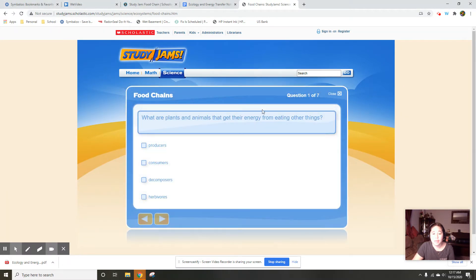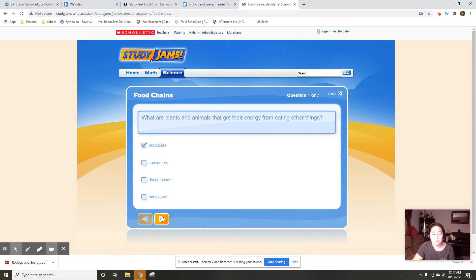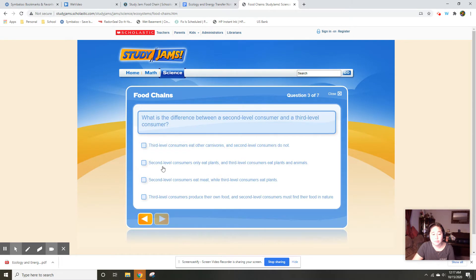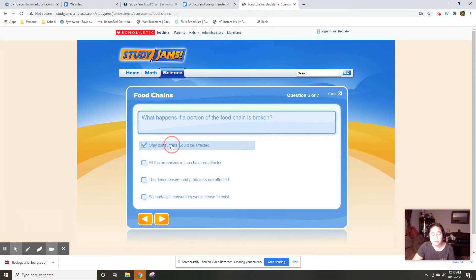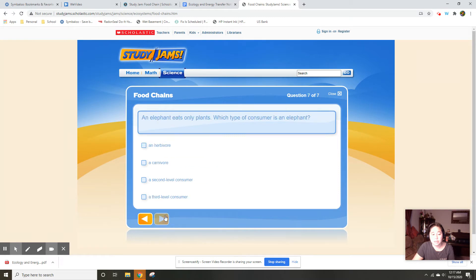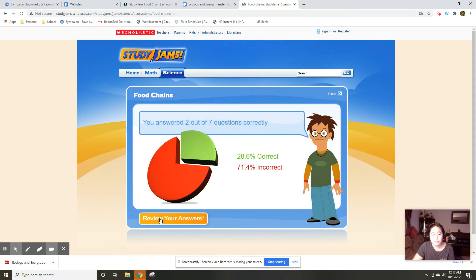And then what you're going to do is you're going to basically answer the questions in the assignment here. So there's usually only about seven questions that you have to answer. The idea is to try to get the highest score possible.